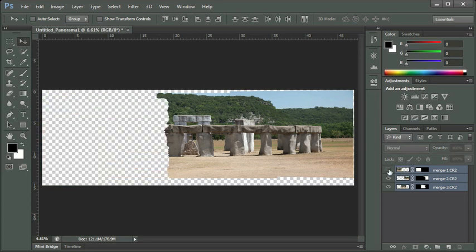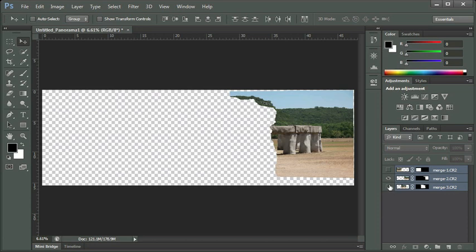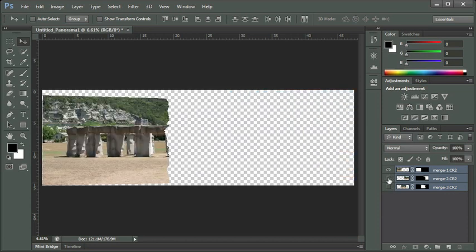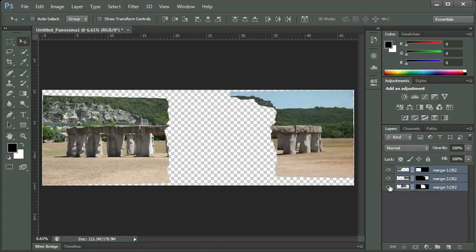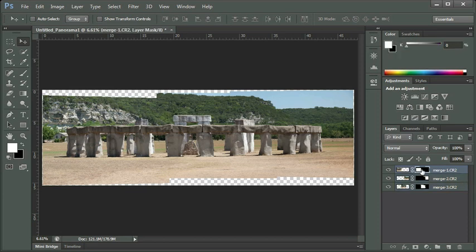Photoshop has made a layer mask for us automatically for each of these images. If I click on the visibility icon, which is the little eyeball, and I hide the various pictures, you can see what Photoshop had to do to actually stitch these together. You can see it kind of looks like a jigsaw puzzle or a piece of paper that's ripped and been put together.